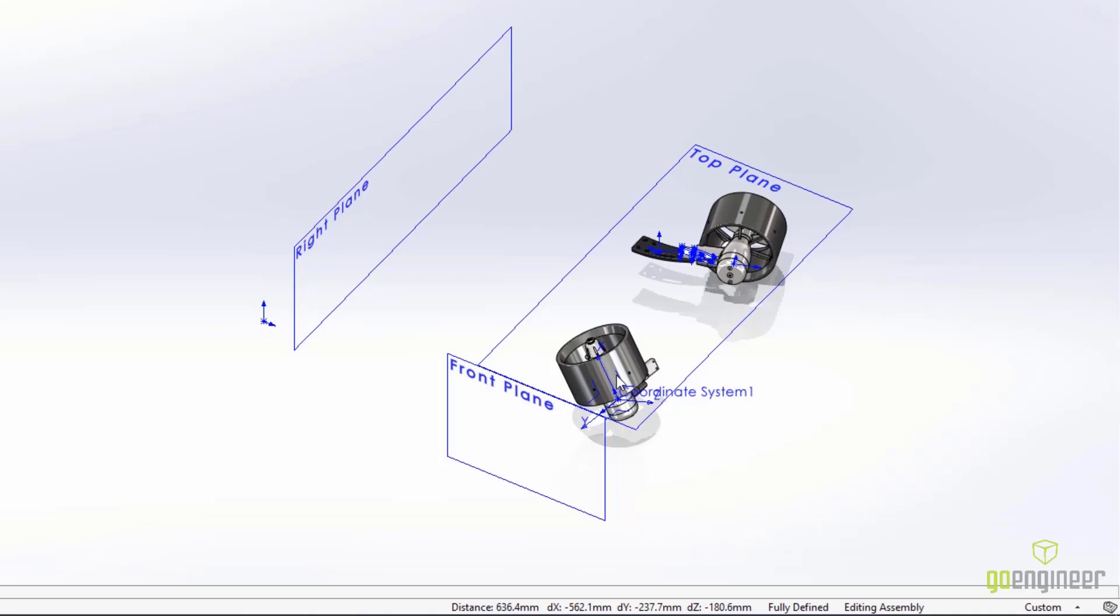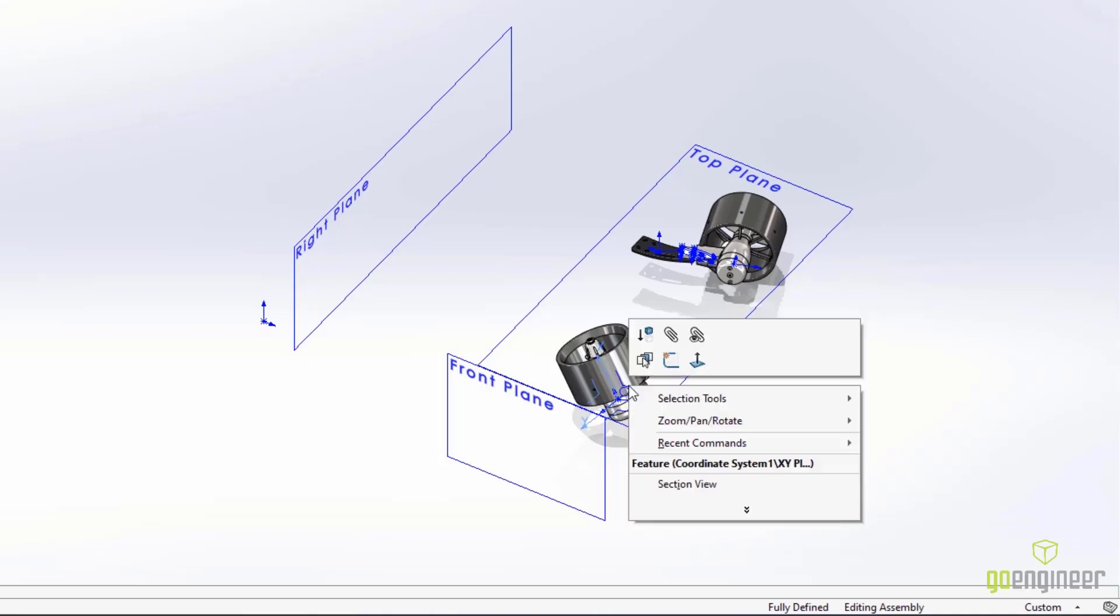Coordinate systems can also be used for other things, like creating sketches and the positioning of section views and more.